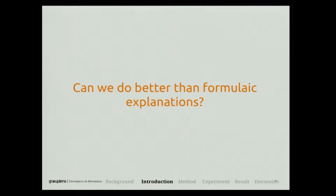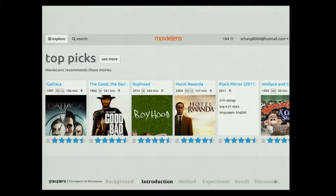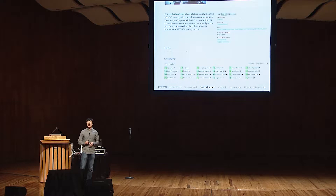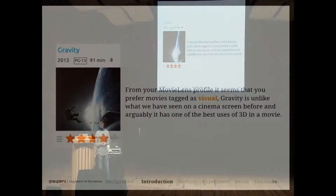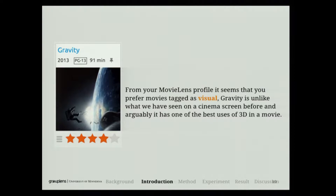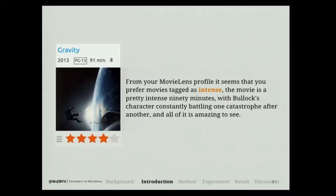The answer is yes. I'm going to show you this example that we did in MovieLens — a movie recommendation website where you come in, provide ratings on movies, tag movies and get recommendations in return. For a given user, based on their previous history, they may see one of these explanations. For one user, they may see: from your MovieLens profile, it seems that you prefer movies tagged as visual — Gravity is unlike what you have seen on a cinema screen before, and arguably it has one of the best uses of 3D in a movie. A different user may see: from your MovieLens profile, it seems that you prefer movies tagged as intense — the movie is a pretty intense 90 minutes with Bullock's character constantly battling one catastrophe after another, and all of it is amazing to see.